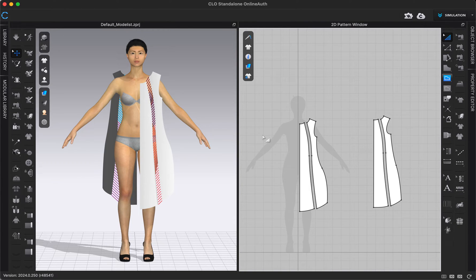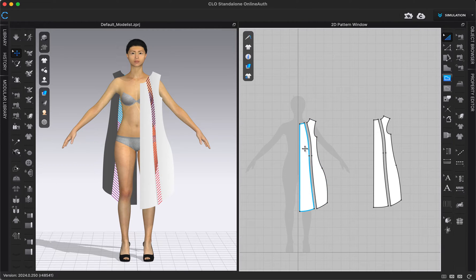In this video we are going to talk about reflection options for our pattern. A lot of times when you're creating a pattern physically, you only create half of it, or you cut half of your pattern and then reflect it to the other side to have a symmetric pattern. You can do that same technique in CLO, and we're going to show you today how you can do that.